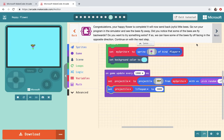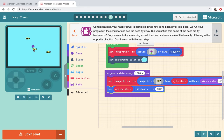Congratulations your happy little flower is complete. Yep if I look over here on my emulator my happy little flower is making some happy little bees. Do you want to try something extra?